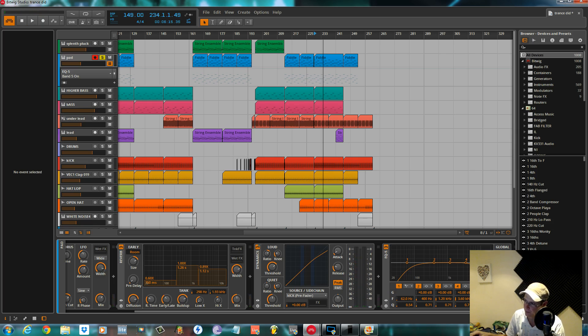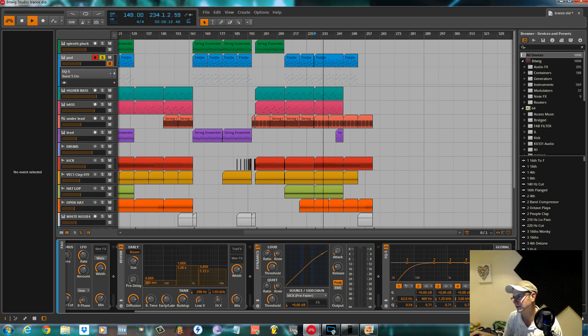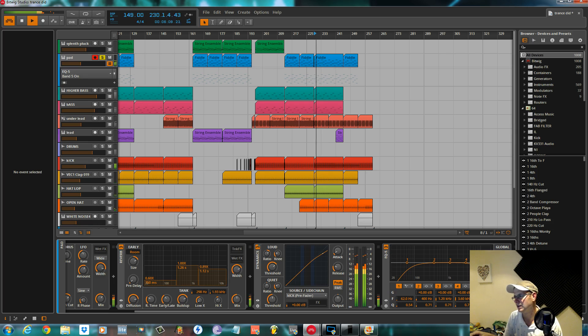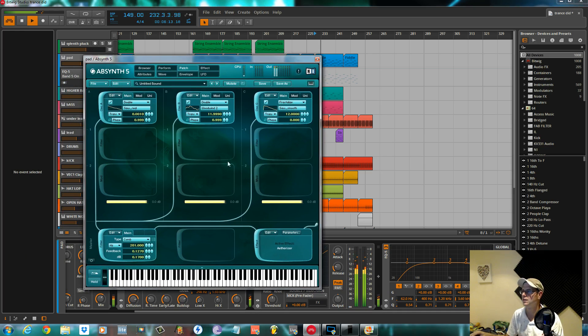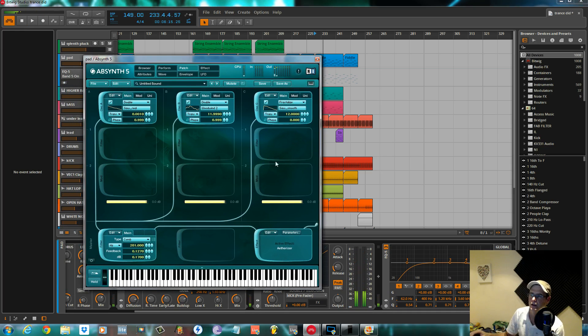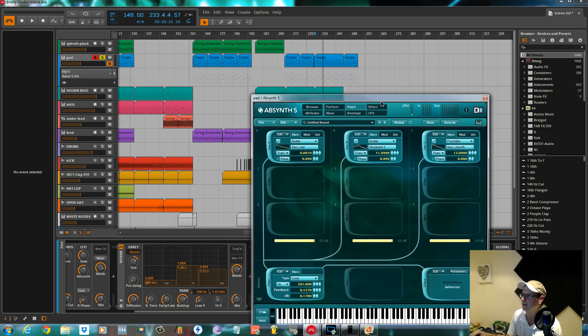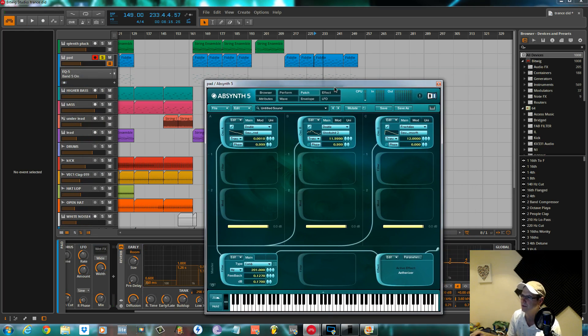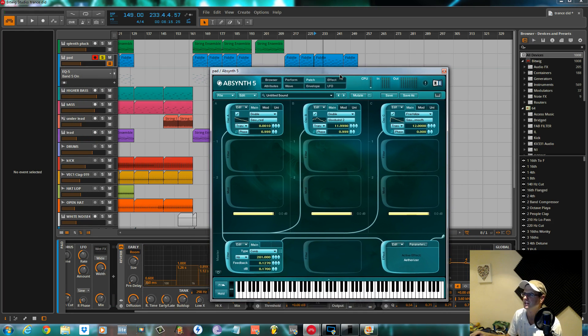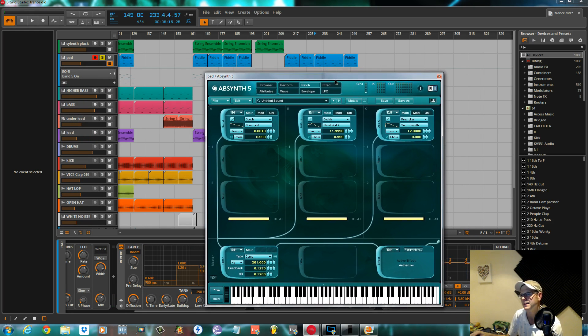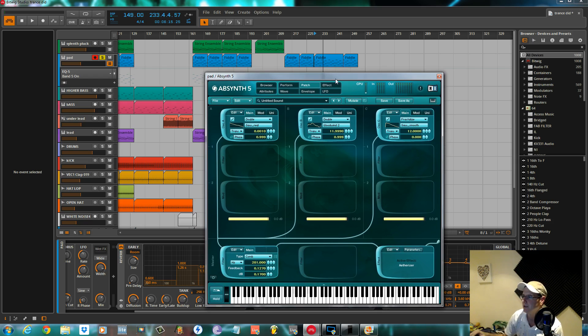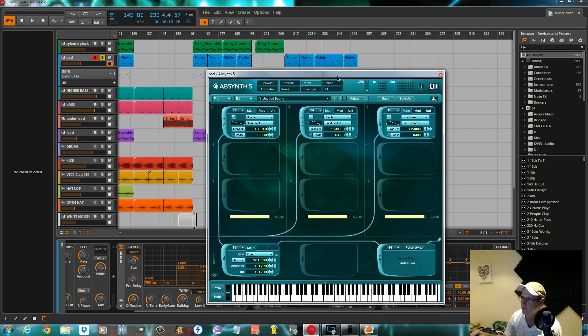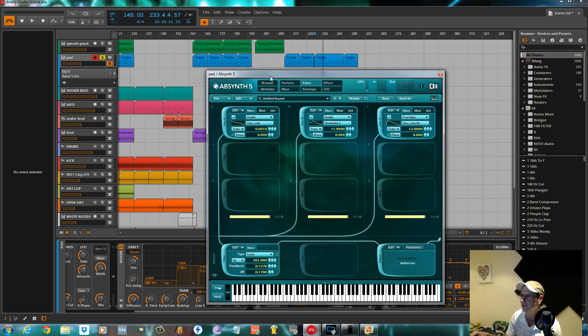There you have it. Nice... I don't know what I'm going to call it. It is a pad, but it's not really because it's got that pumping effect. I will call it a pad. Yeah, so real straightforward. Three basic oscillators. One comb filter and a bit of an effect with an Etherizer.